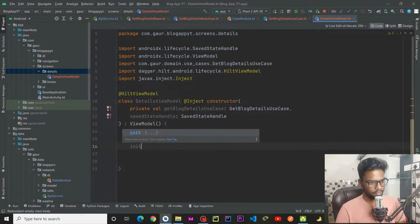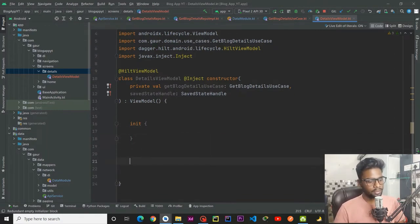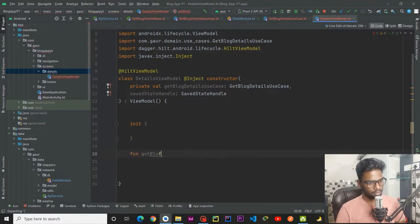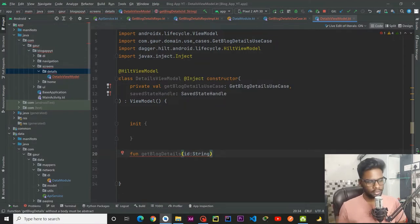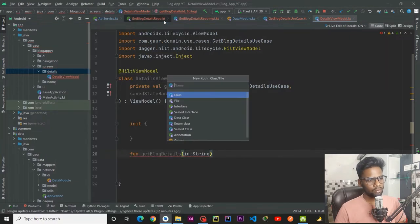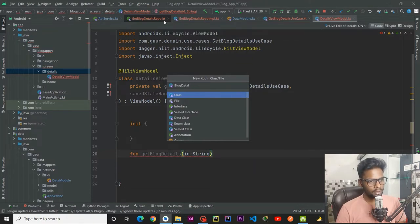Within this we have an init block. We are going to use this init block in a moment, but for now just creating a function named get block details that will accept an ID. We are going to make a state holder for our detail screen.